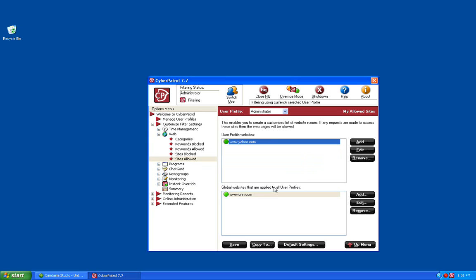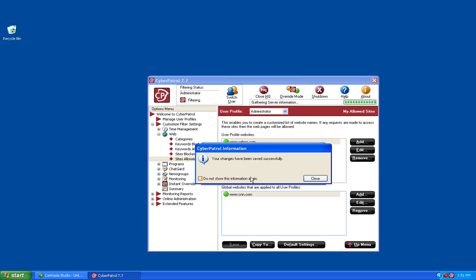In this example, the administrator user is going to be allowed to always get to Yahoo.com, and all users are always going to be able to get to CNN.com. Click the Save button once you've added all your sites to save those settings.